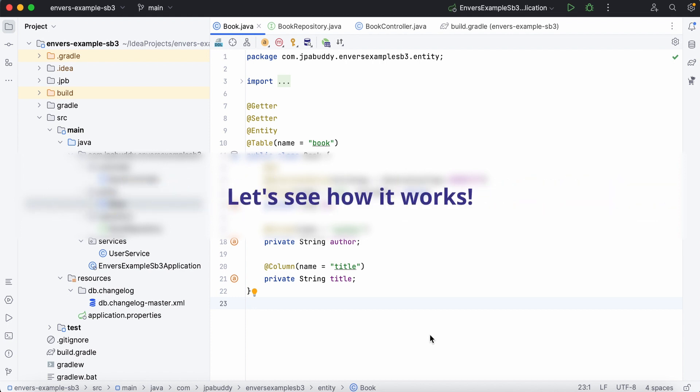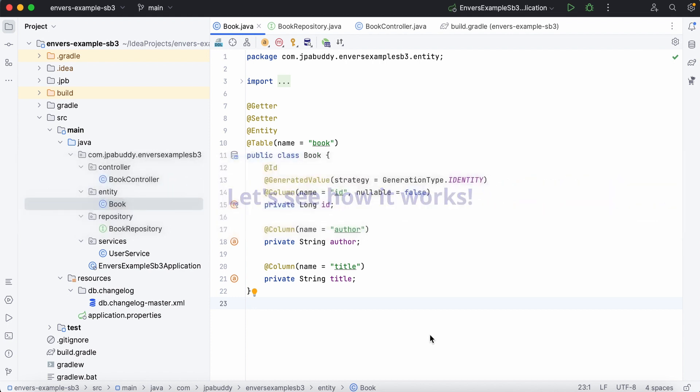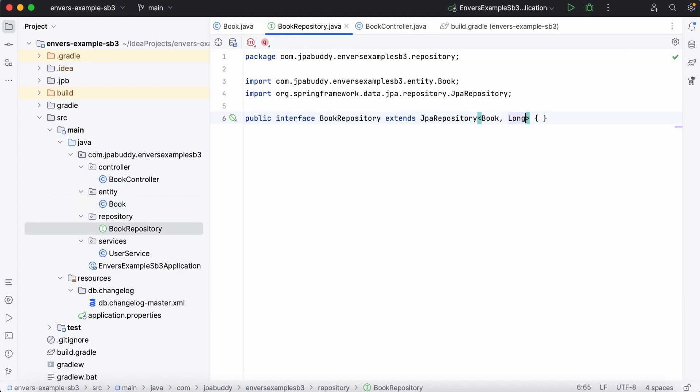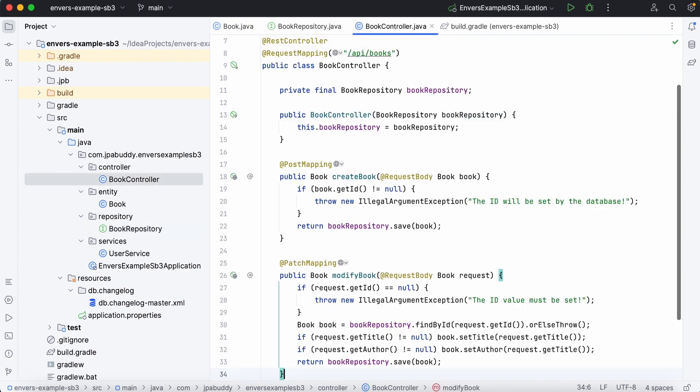Let's see how it works. Imagine we have a simple application that automates books handling in a library. In the application, we have a book entity, a Spring Data JPA repository, and a REST controller with post and patch endpoints.